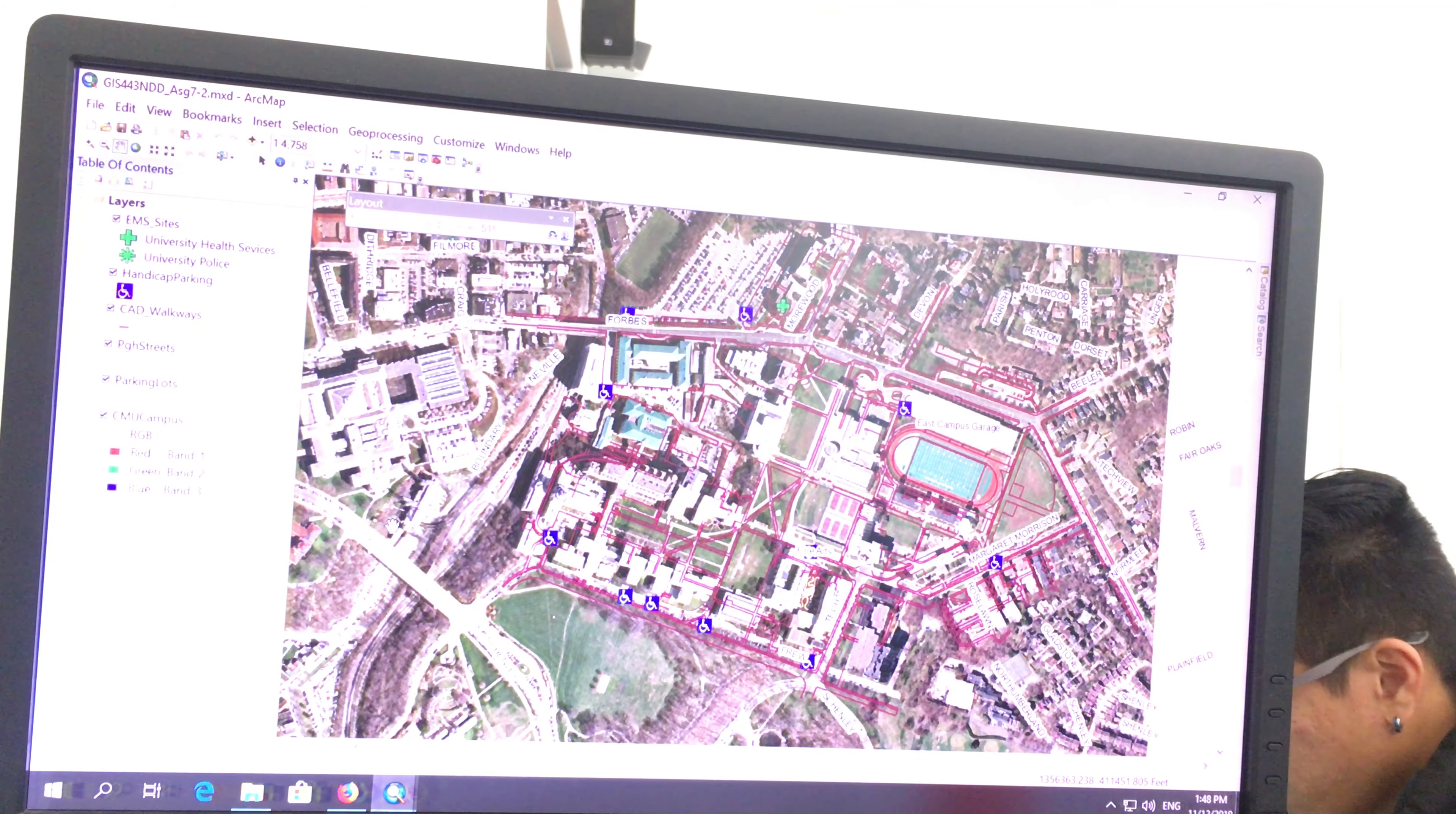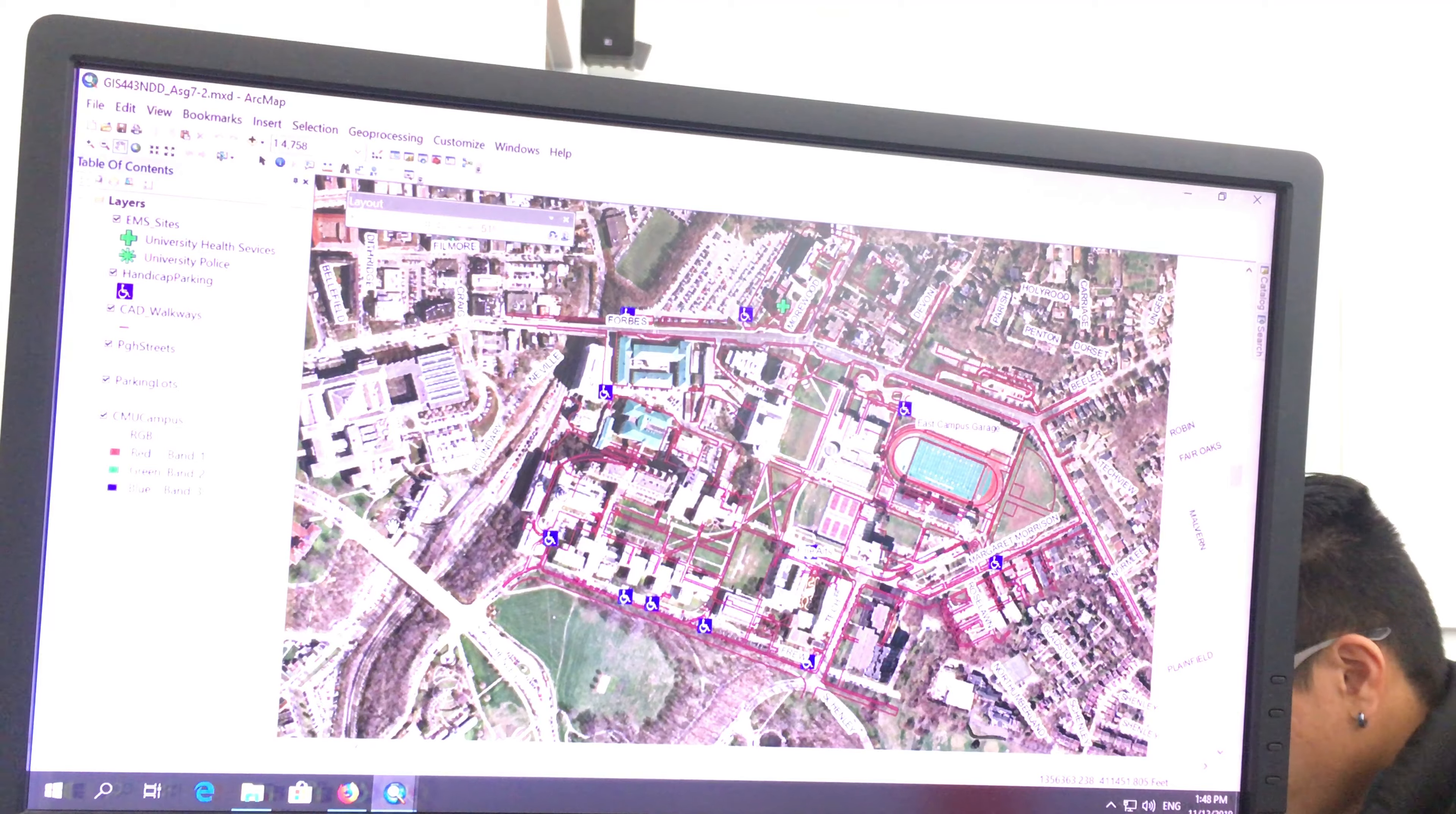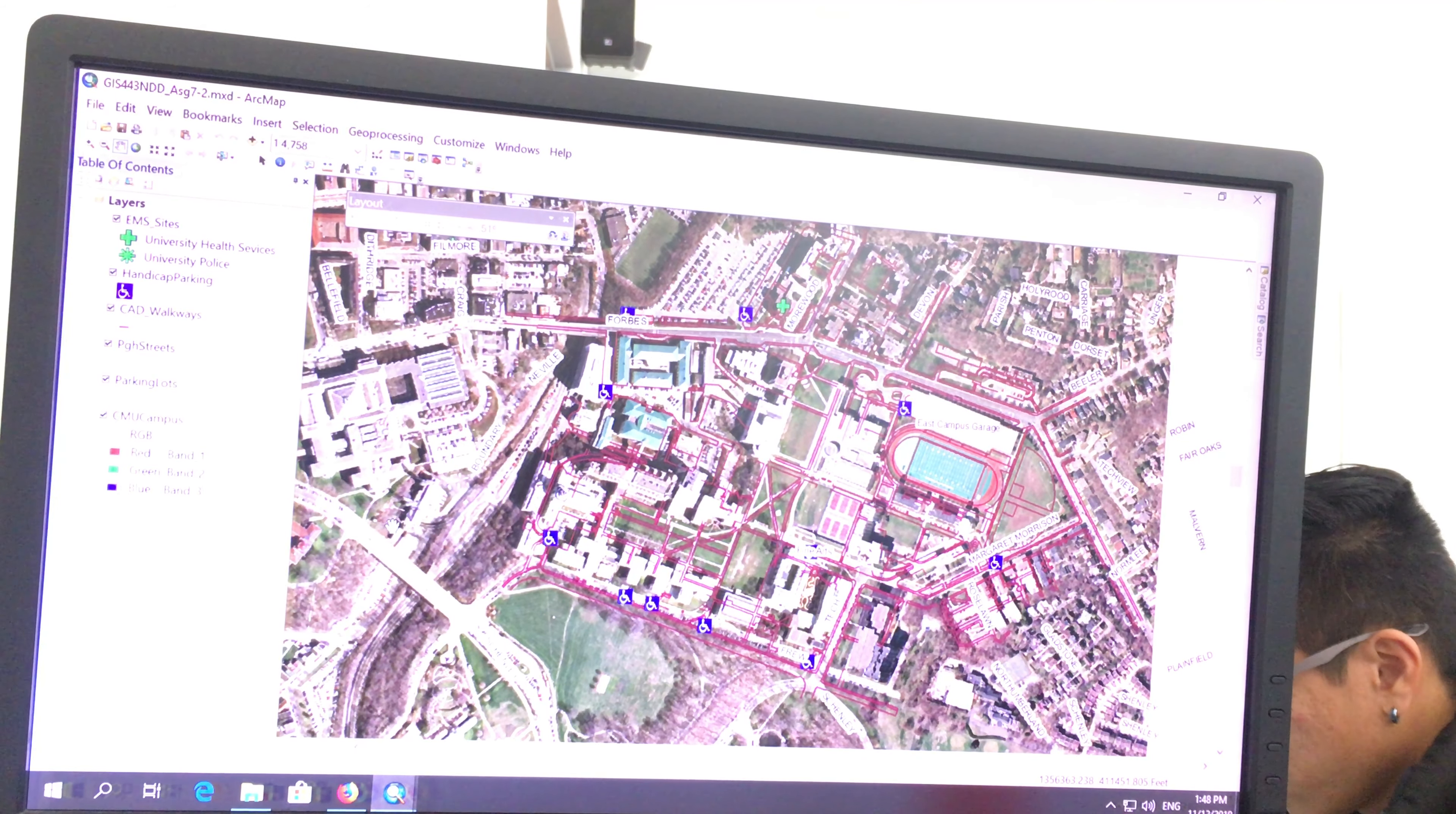You just need to create a layout page and create a map layout. So features in the scale of 1 to 4,000, include a title, legend, map, scale, your name, and current date. And export a file as a JPEG with a DPI resolution.